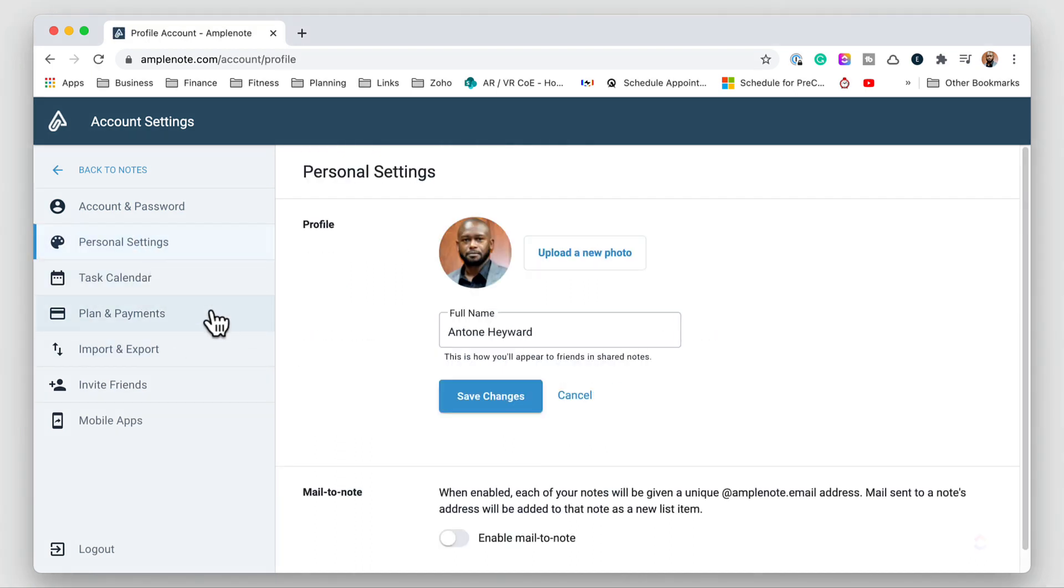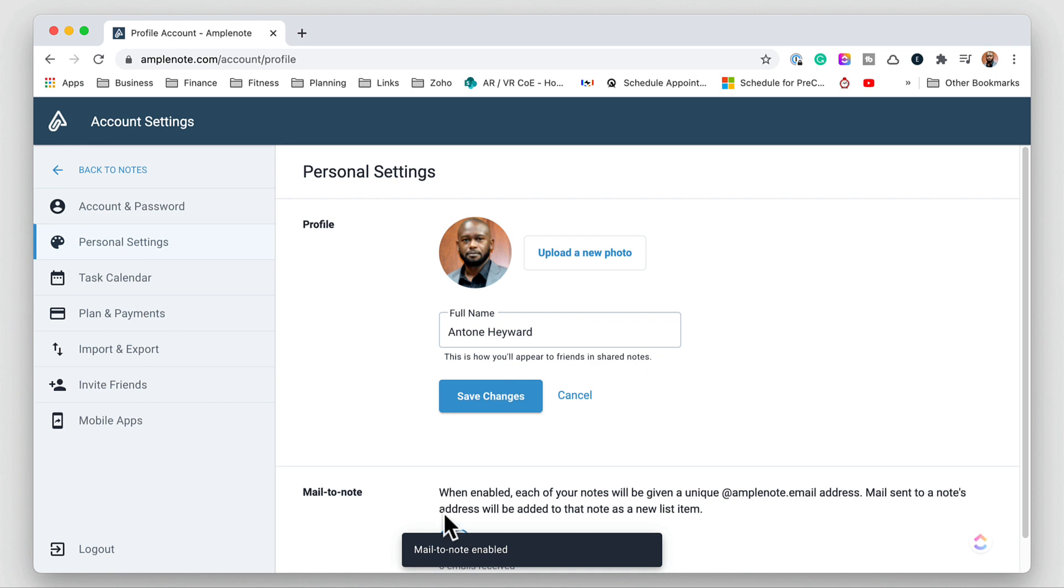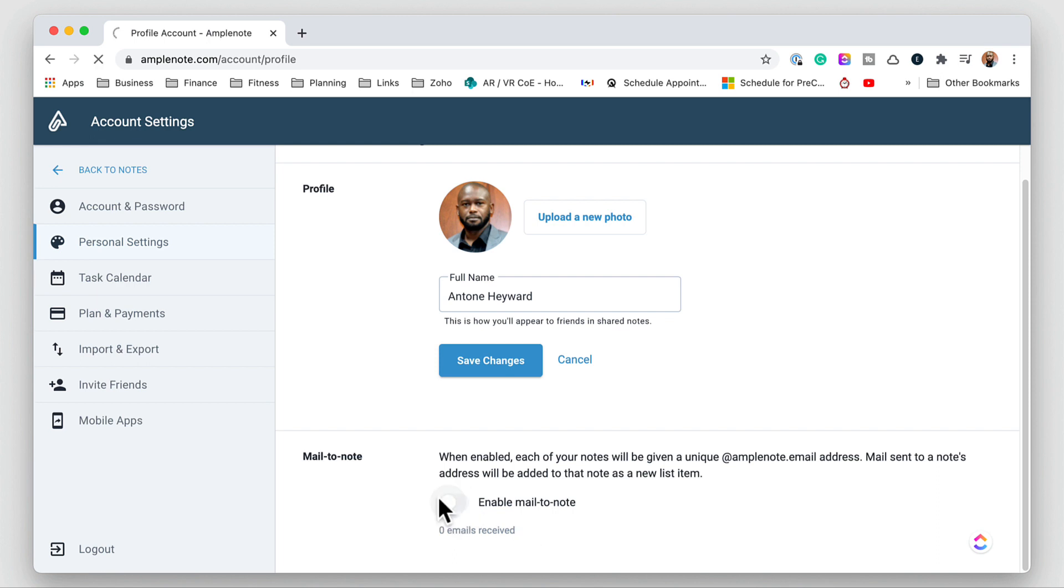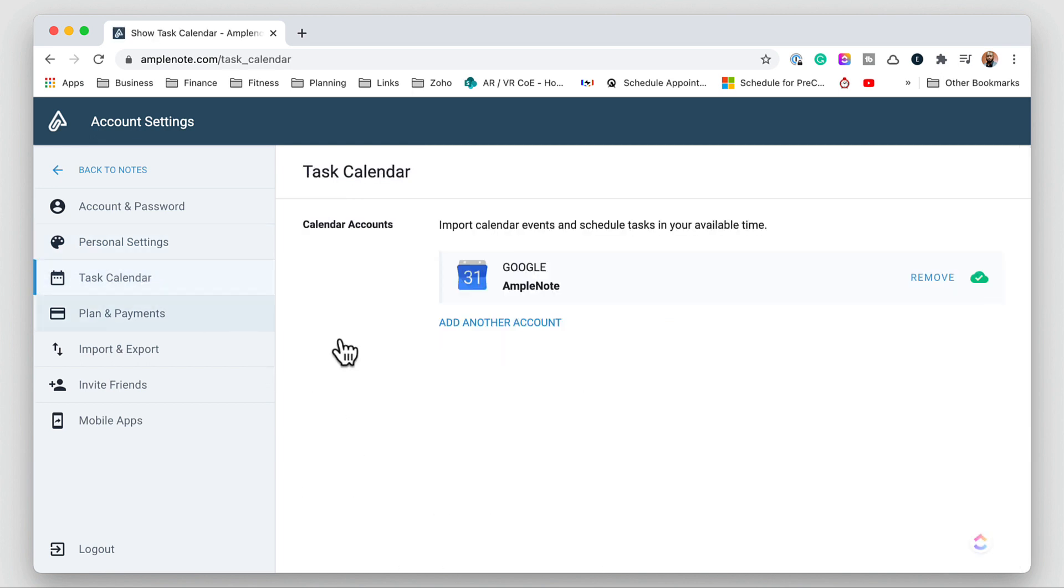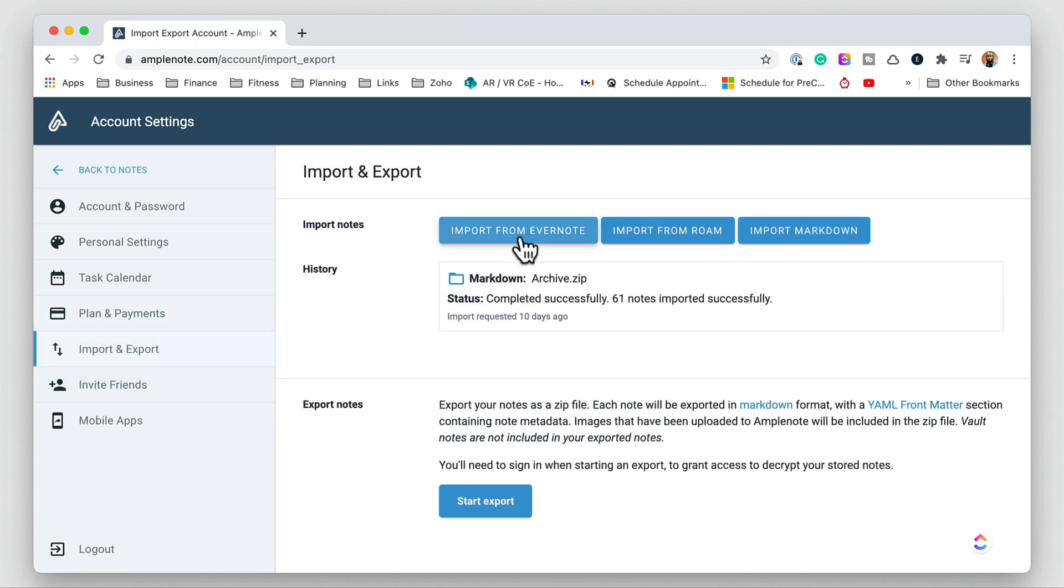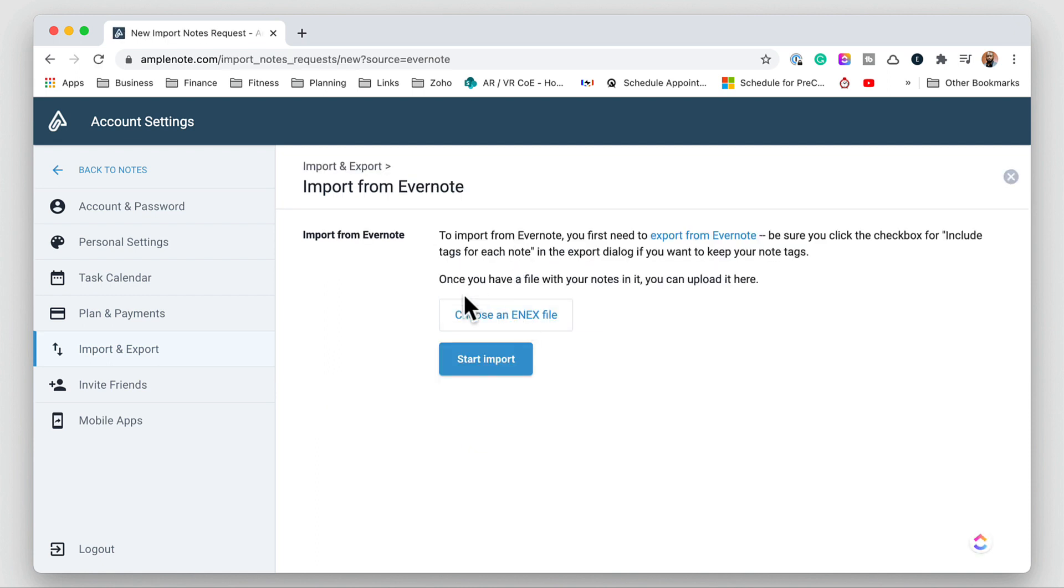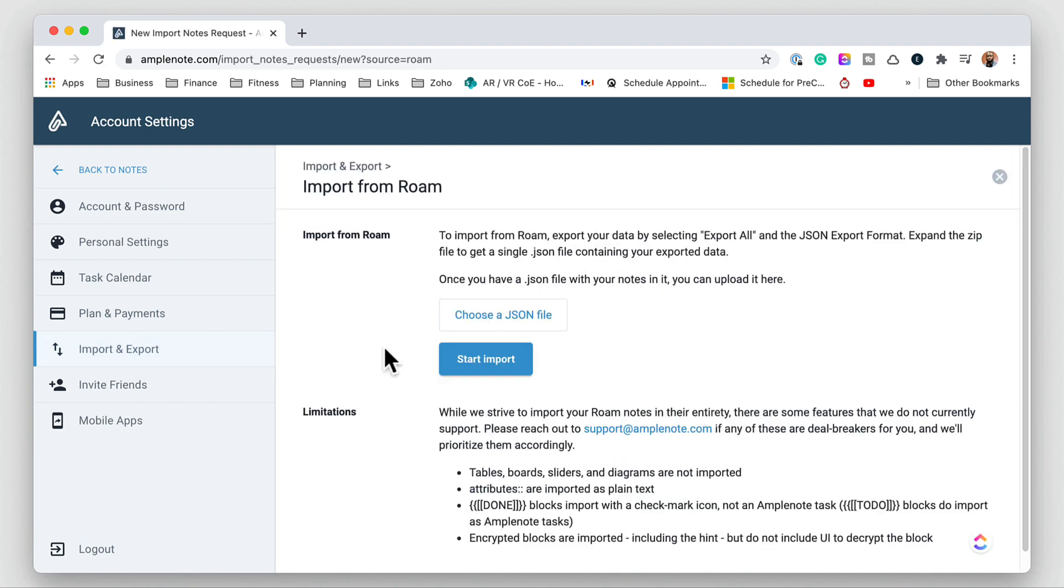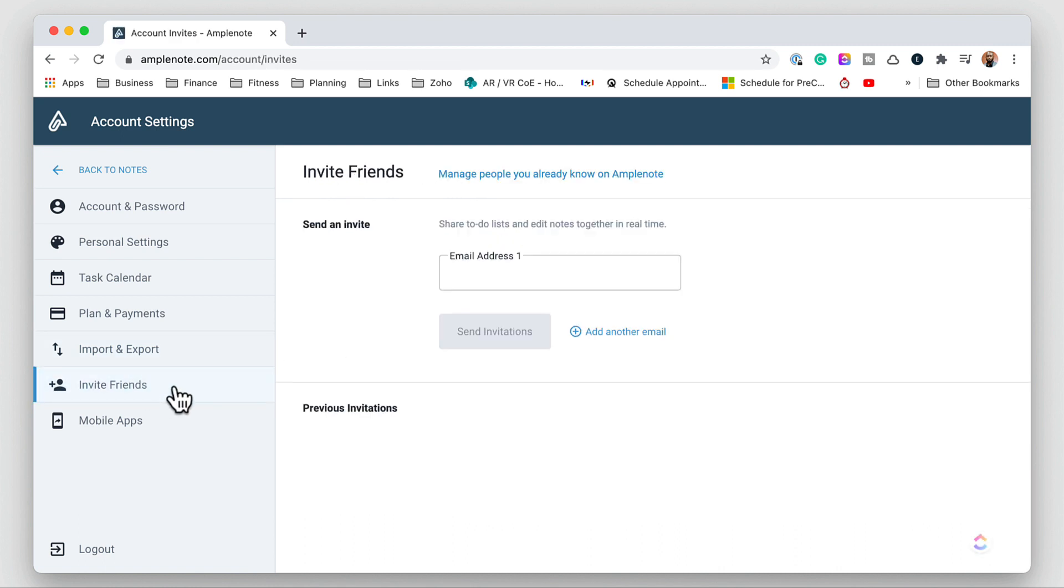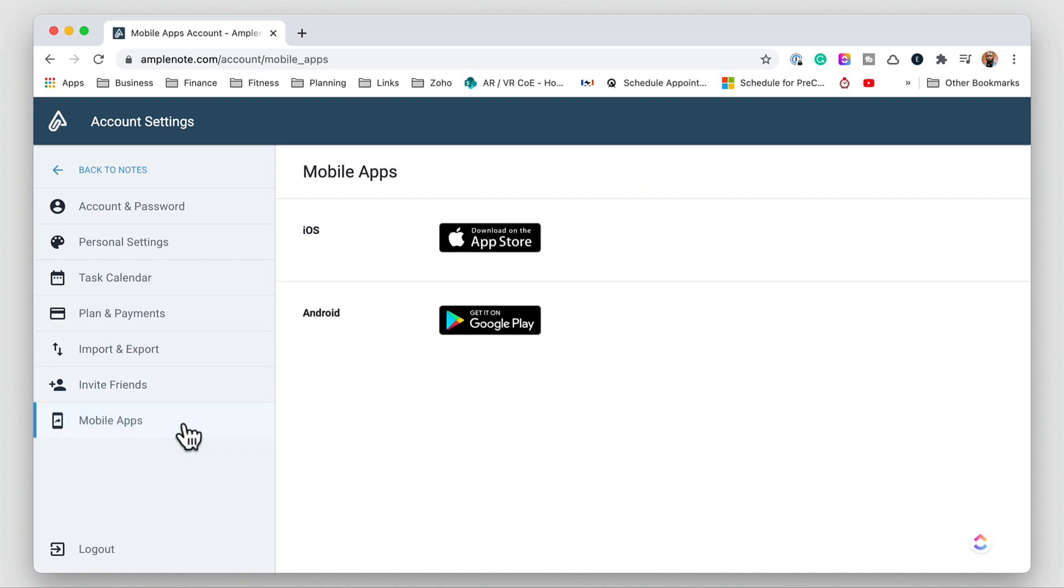Now in personal settings we can go ahead and change our name and also set up the email to note feature. In the task calendar here we can set up one or more calendars to sync to. We can go to our payment plan and make changes here. You can import Evernote and in Evernote you need the enex file and you can import from Rome with a JSON file and then you can also import the markdown files or from a zip file with markdown files. You can invite friends to the application for sharing. And we can also download the mobile app to iOS and Android.